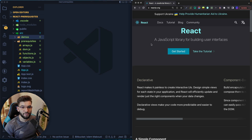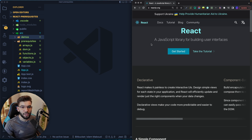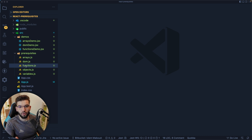This video is going to give you only the prerequisites you're going to need throughout a React course. I've been developing with React for more than four years now — it's been my profession and I've gone through a lot of React projects. So I'm going to give you only what you need, ordered from the most important to the least. We've got functions, arrays, DOM, objects, and variables.